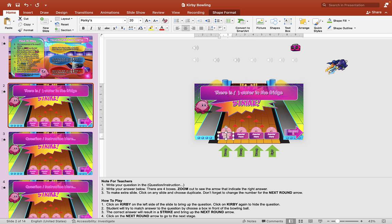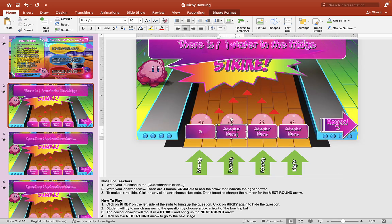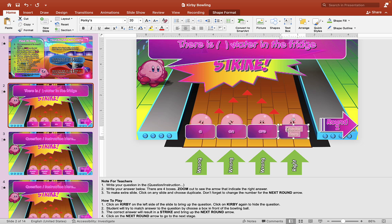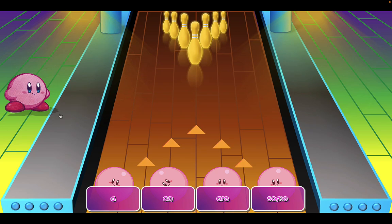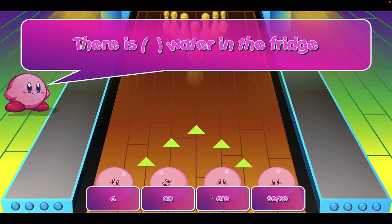For example, you might put answer choices like: 'there is a,' 'there is,' 'are,' 'there is some.' Then hit the play button, click on Kirby to reveal the question, and the Q&A shows up — 'there is some water in the fridge.' Click on Kirby again to hide it, hit escape to get out. That's just one way of playing the game — you can edit it any way you want for your class or lesson.